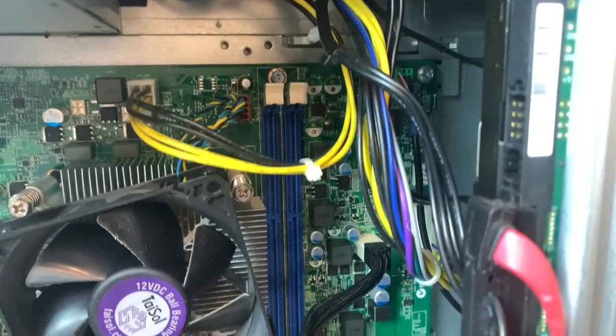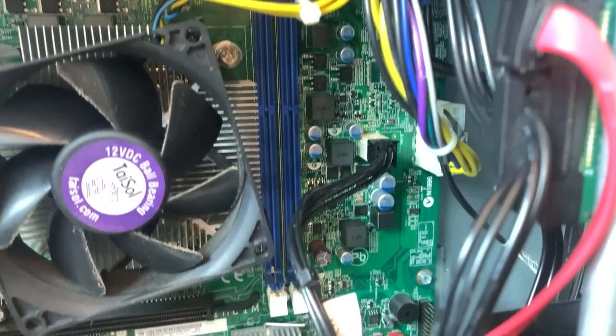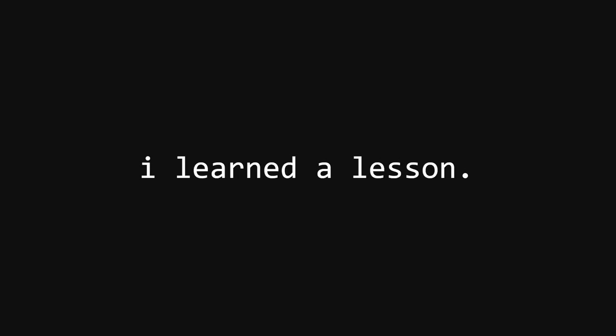Whether it was intentional or not, I still got scammed, and I need to do a better job of verifying purchases whenever I meet up in person. And I'm hoping that this video can be a lesson so something similar doesn't happen to you.